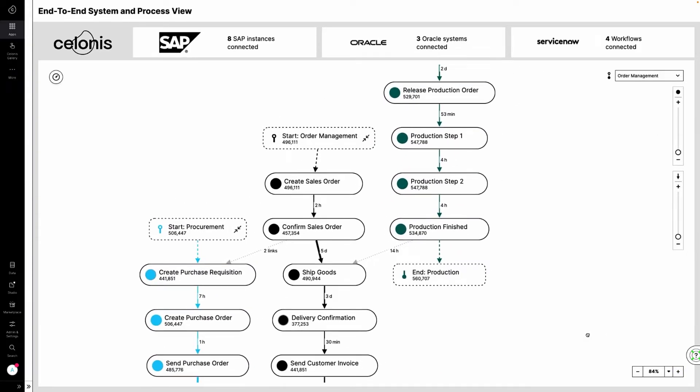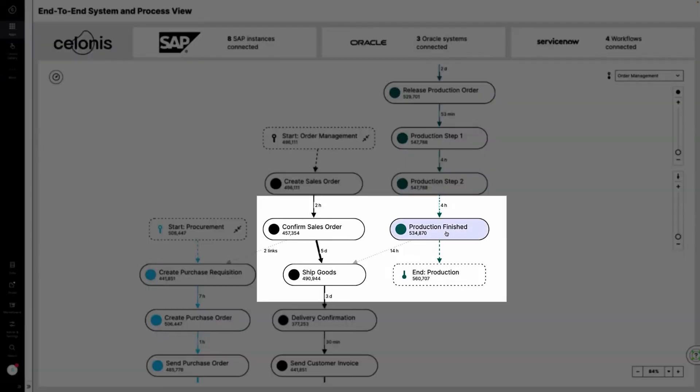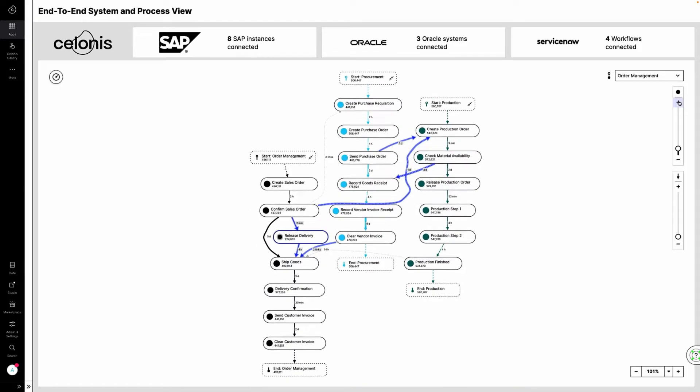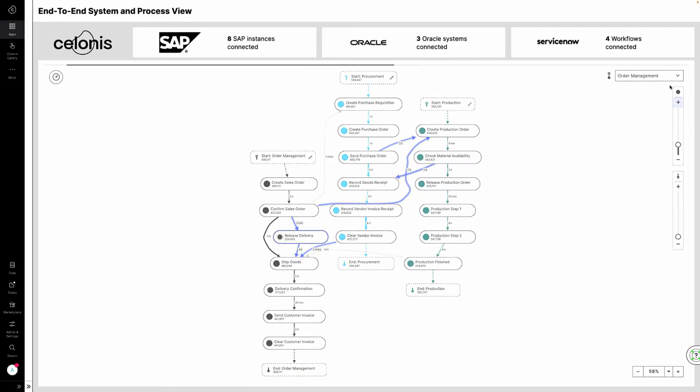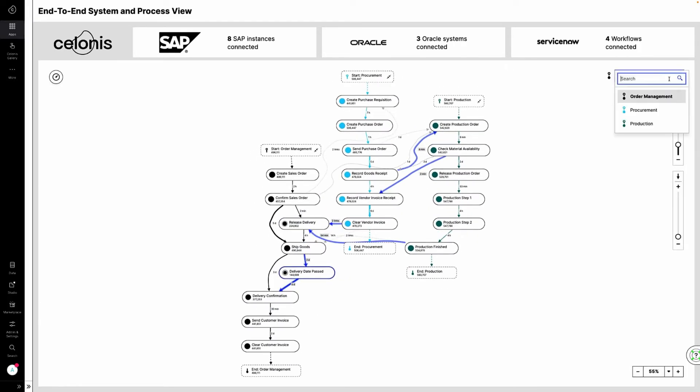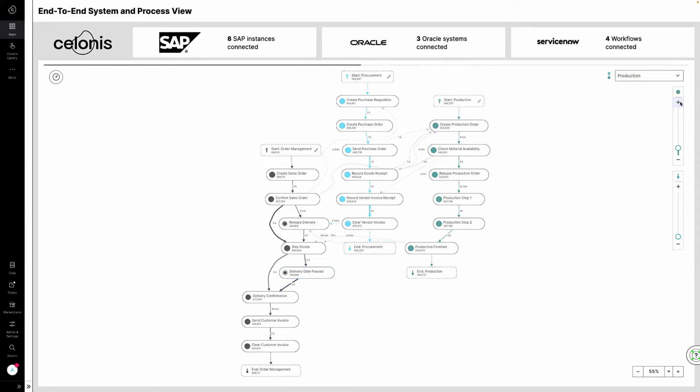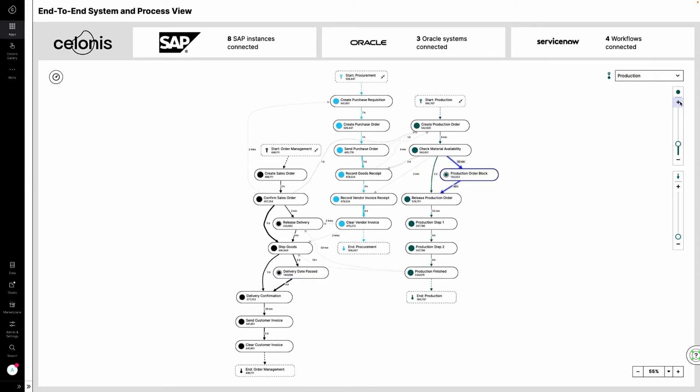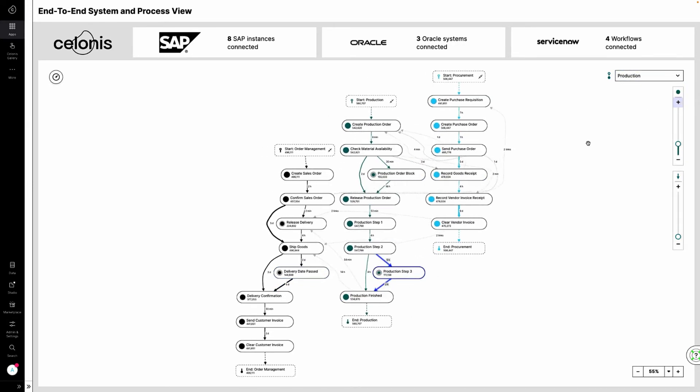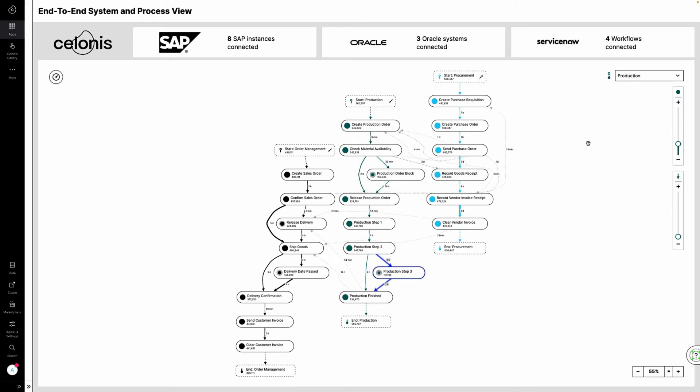This unique cross-system and cross-process view is made possible with Celonis' patented process data engine. Anna sees right away that when production is finished, there is an average delay of 14 hours before goods are shipped. Celonis helps her understand how inefficiencies arising upstream in her processes can have a domino effect downstream, ultimately leading to poor customer satisfaction.